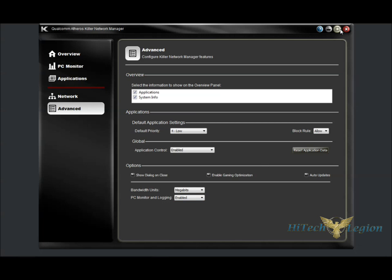And that's the software, the Qualcomm Atheros Killer Network Manager software that comes with this wireless NIC. I hope you enjoyed this overview and installation video, along with the benchmarks for this killer wireless card.